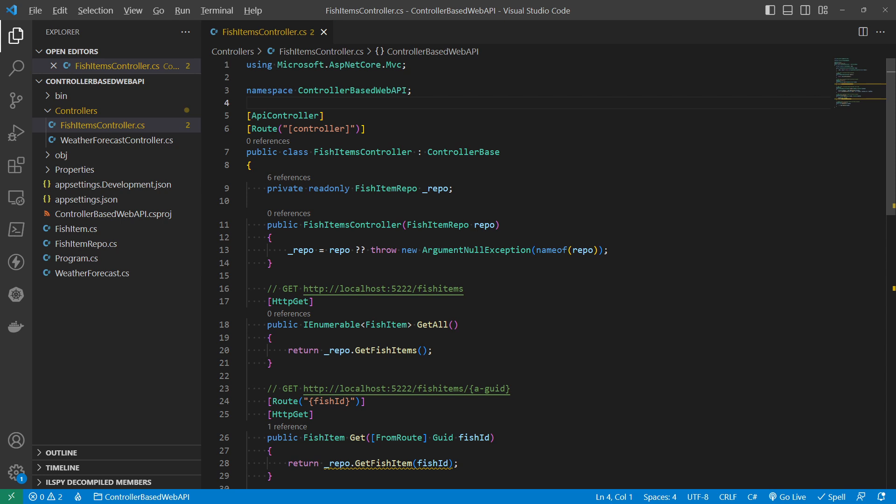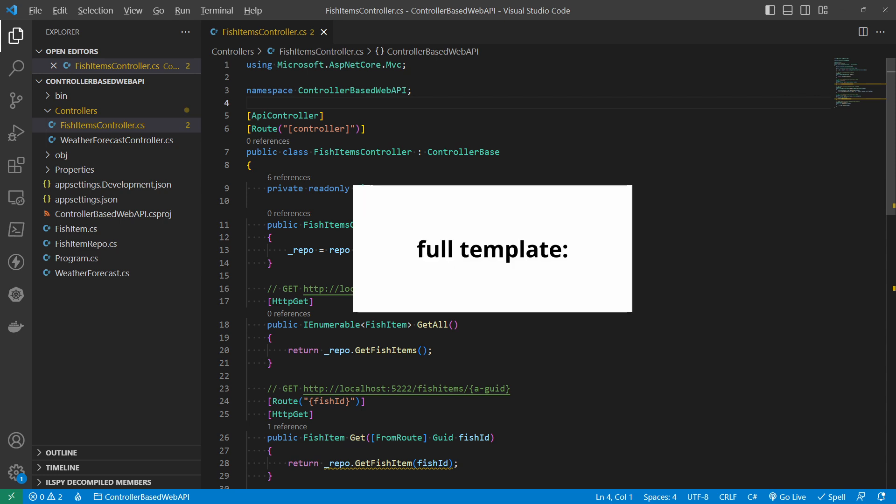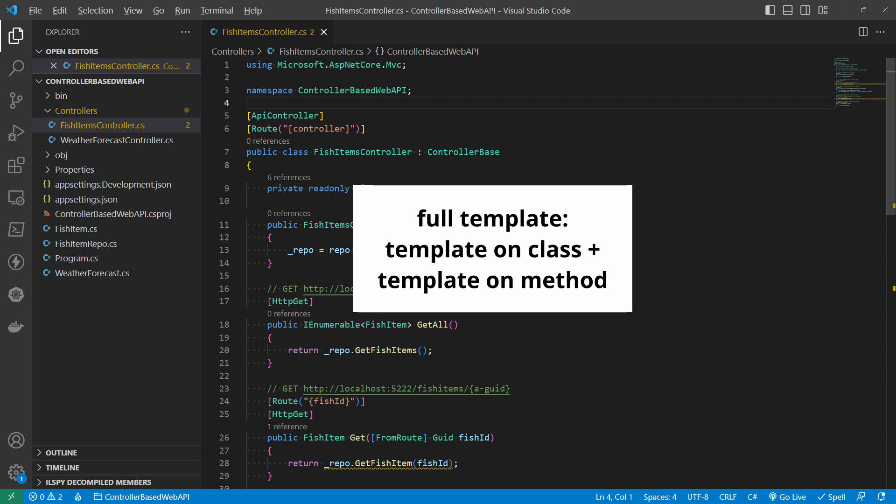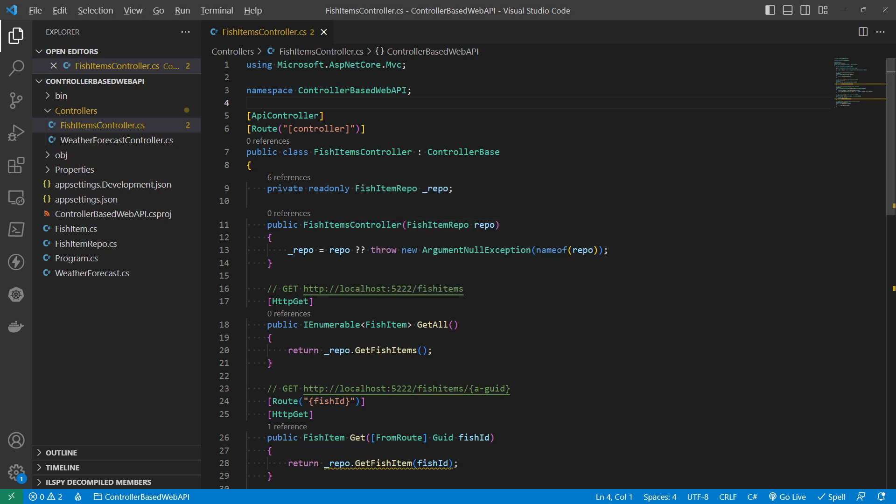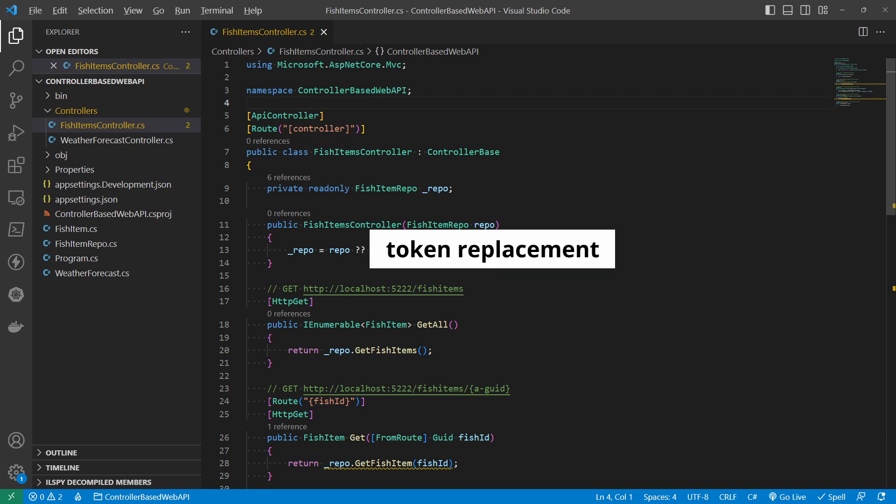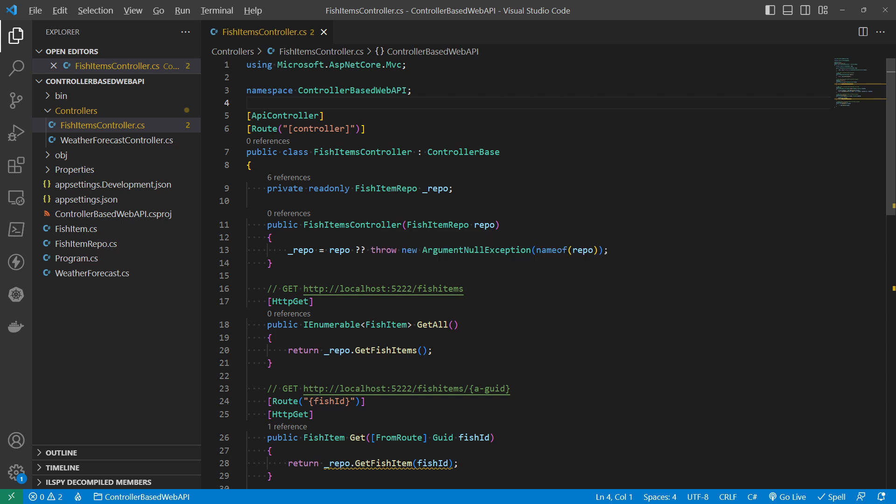And the full template, of course, is then the combination of the one on the controller and then on the methods. In general, you will encounter three things inside a template. The one that you are seeing here, the controller inside the square brackets, that's called a token replacement. And that's one thing that could build up.